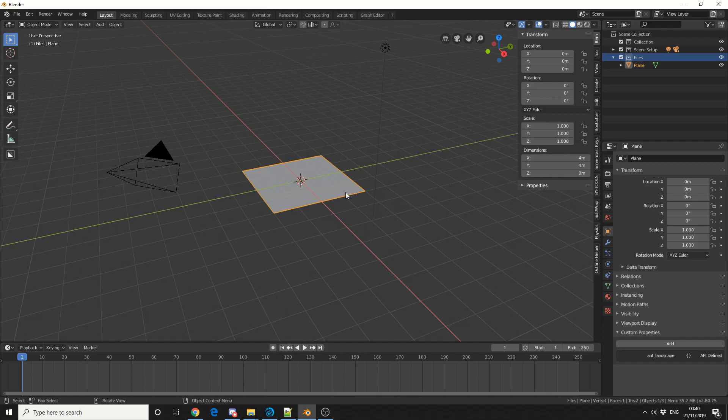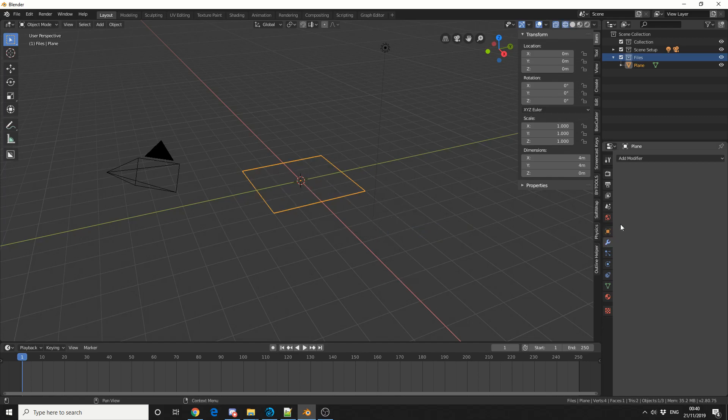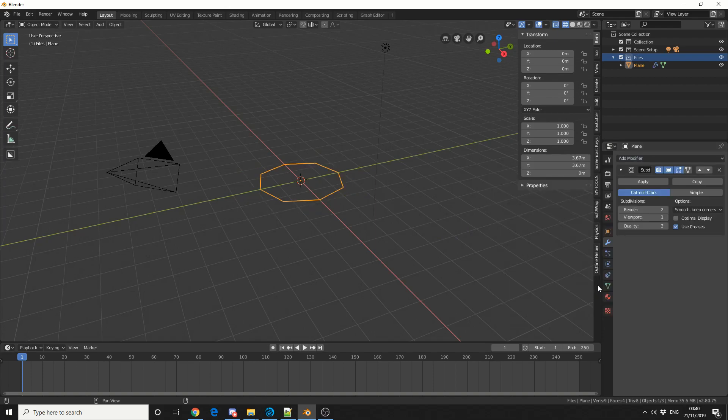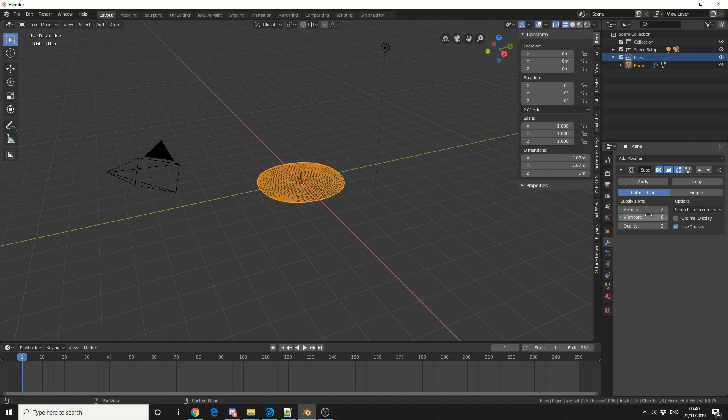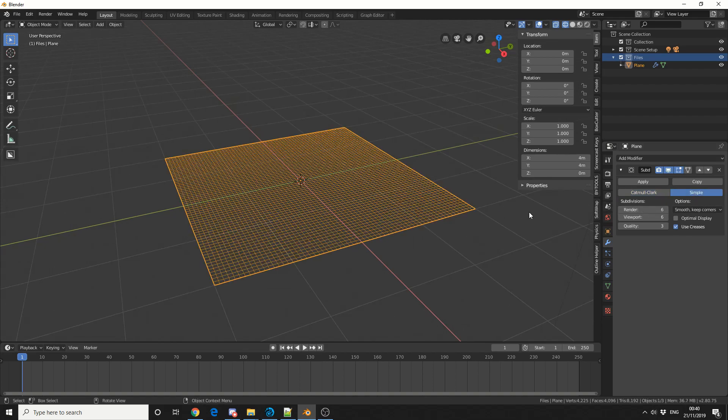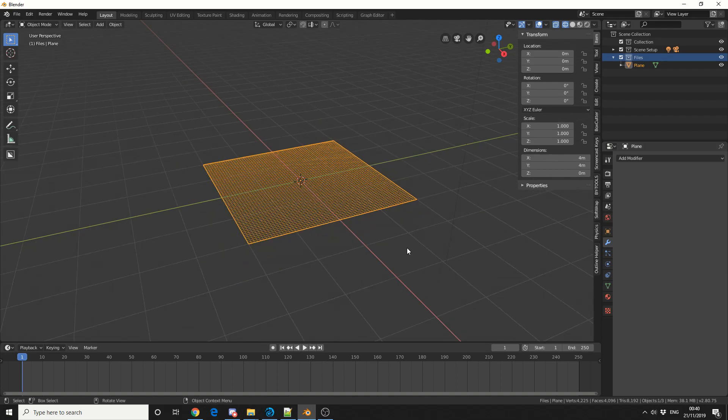I need more topology, so I'll jump into wireframe by pressing Z and add a subdivision modifier. I'll make the viewport six and the render six as well. I could keep it this shape, but I'm going to make it simple and hit apply.